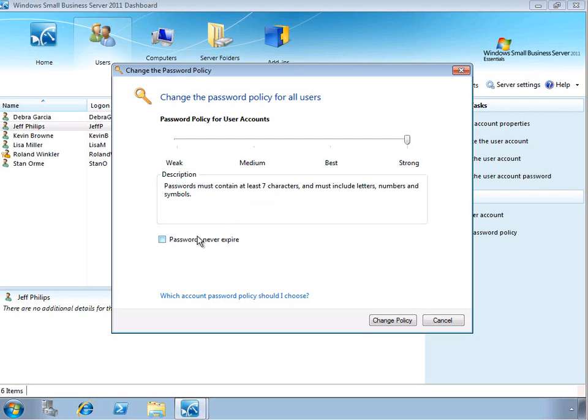Also, passwords do expire on a regular basis, and you can select to change that so that passwords never expire, again, if that's going to be appropriate in your environment.